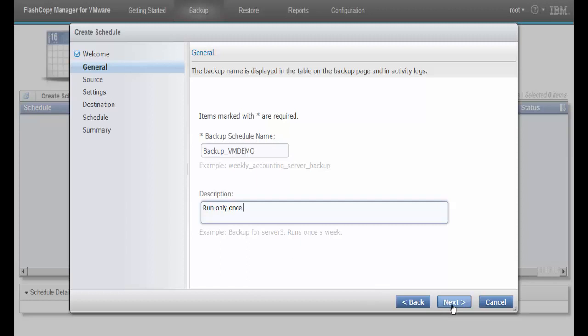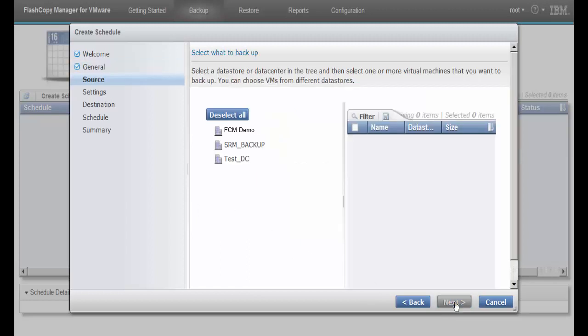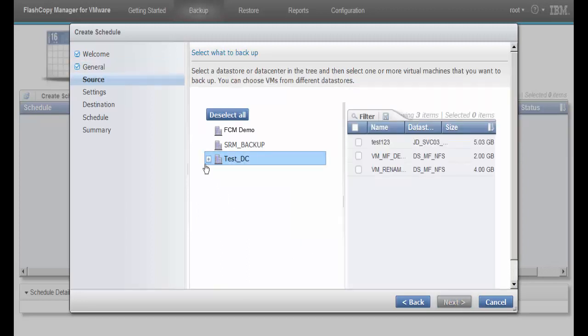Then select the data centers and VMs you want to protect. For this demonstration, we'll back up one virtual machine.